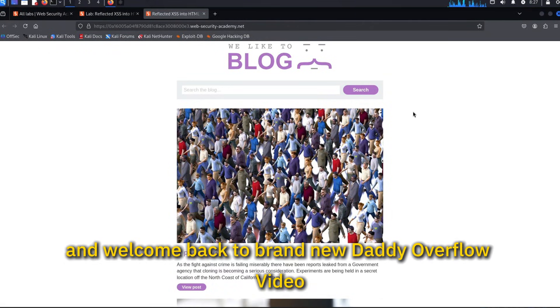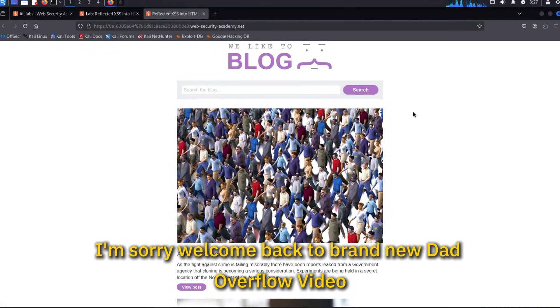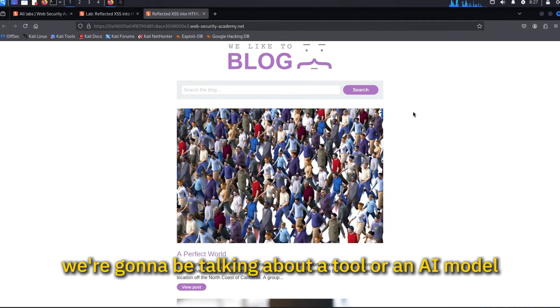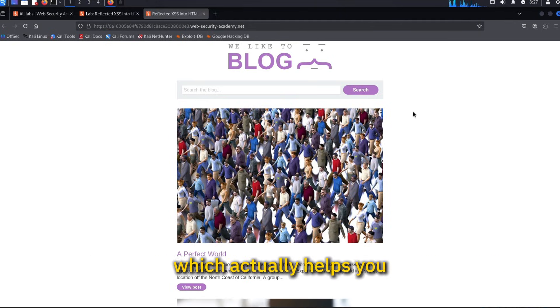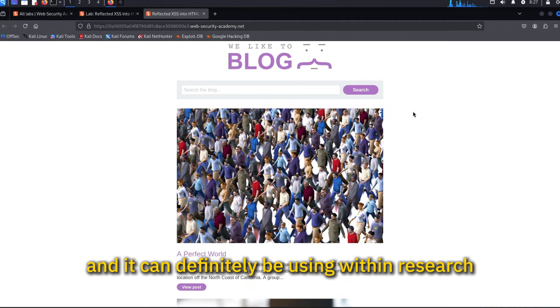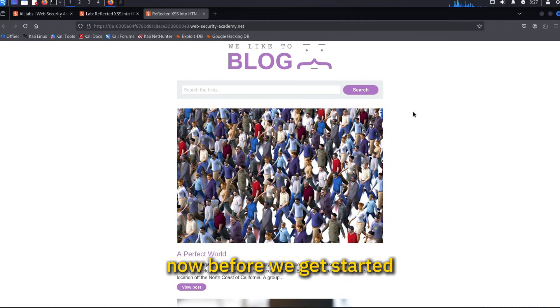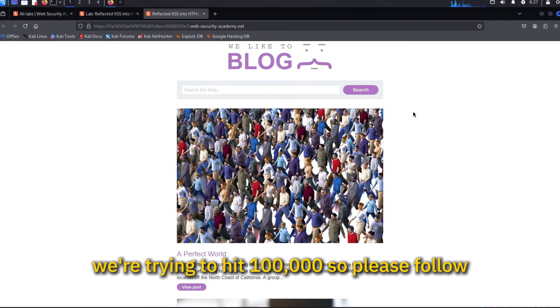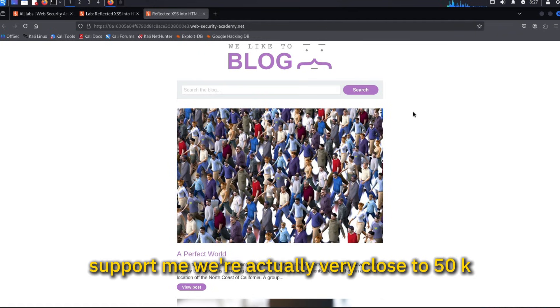Hello everybody and welcome back to a brand new Dad Overflow video. Today we're going to be talking about a tool or an AI model which actually helps you find vulnerabilities. Before we get started, please make sure to subscribe. We're trying to hit 100,000, so please follow and support me. We're actually very close to 50k.